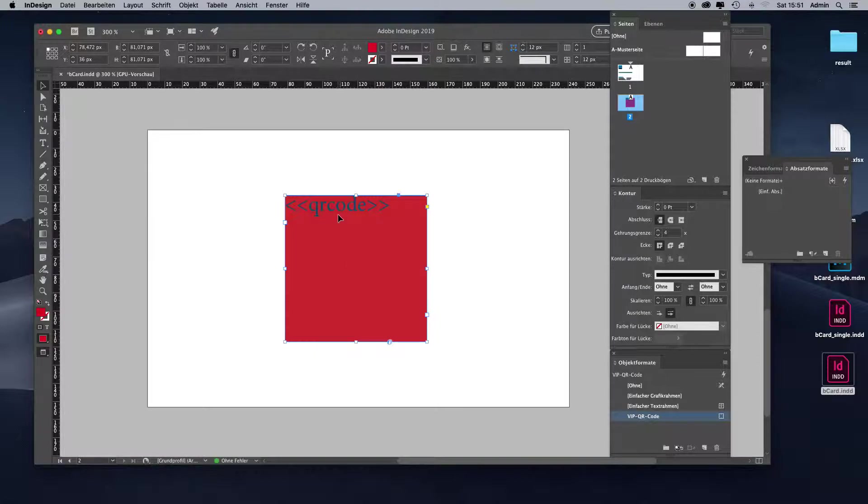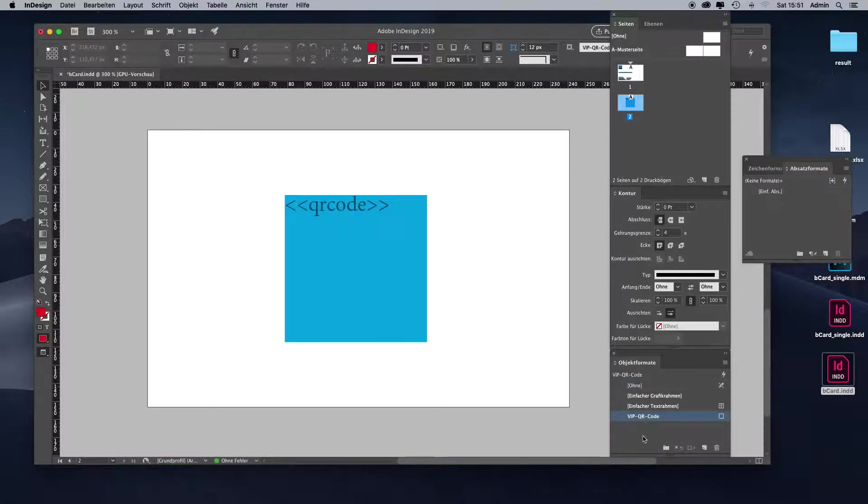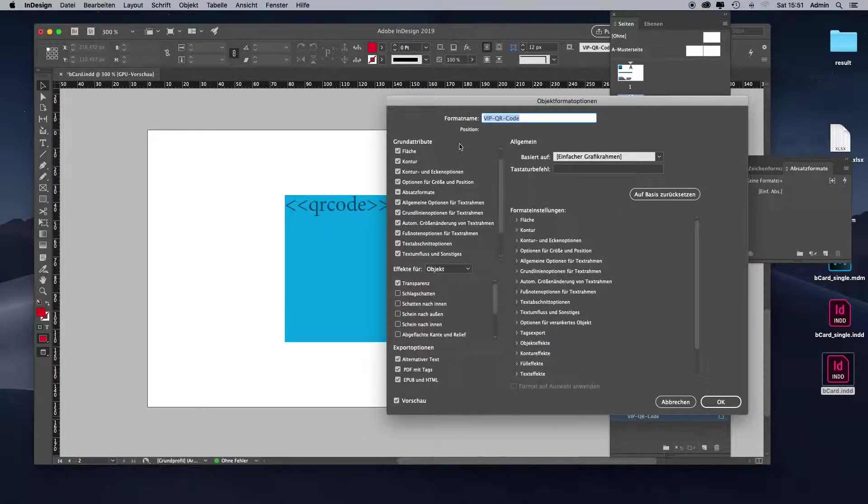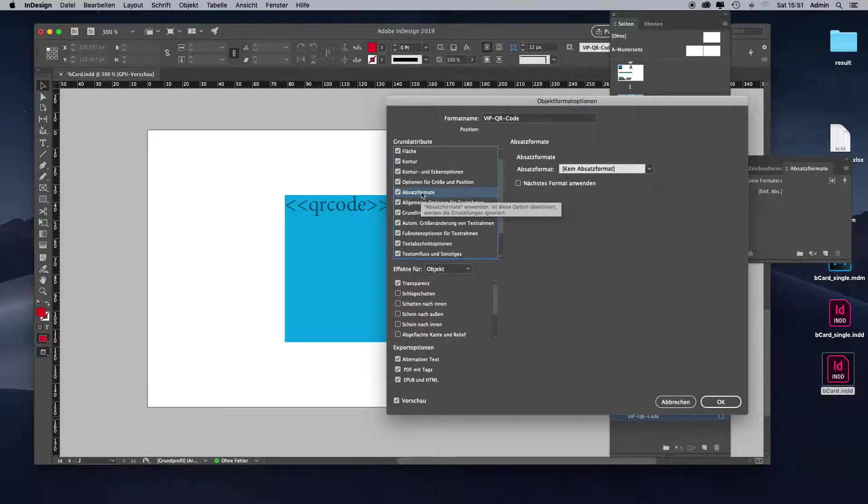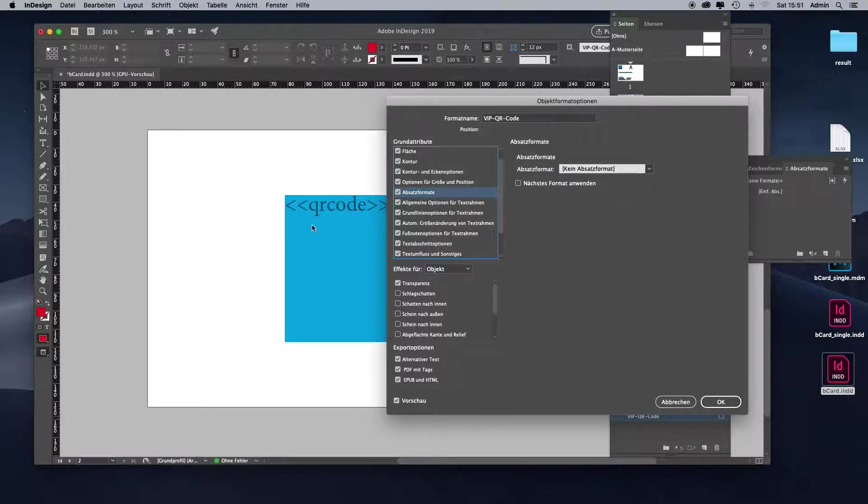But now we want to have more contrast instead of a dark blue foreground color. Let's say we want to have a white text color. Let's edit the object format again. Let's apply a new paragraph format because paragraph formats inside object formats allow us to apply formatting to text inside of the objects we apply the object format to.